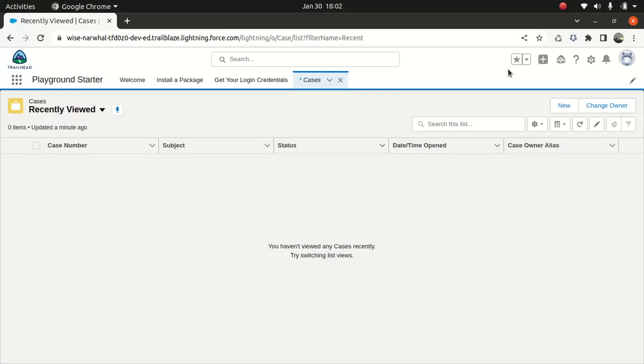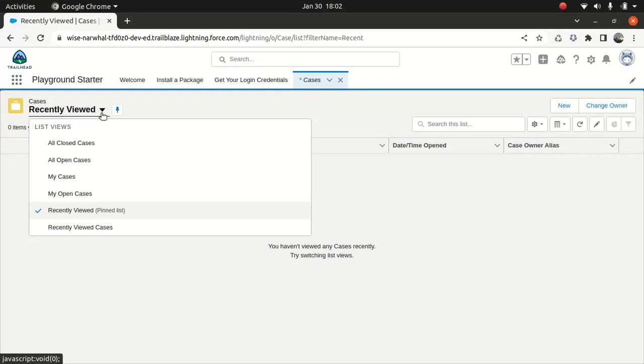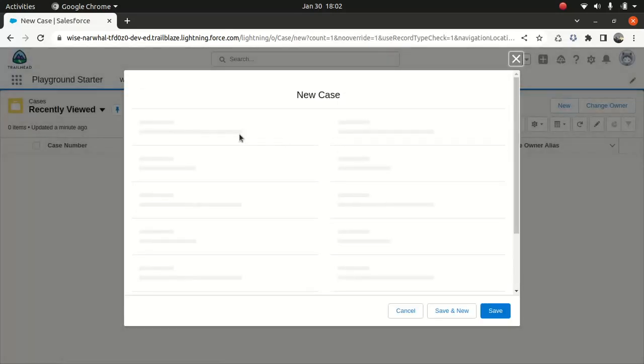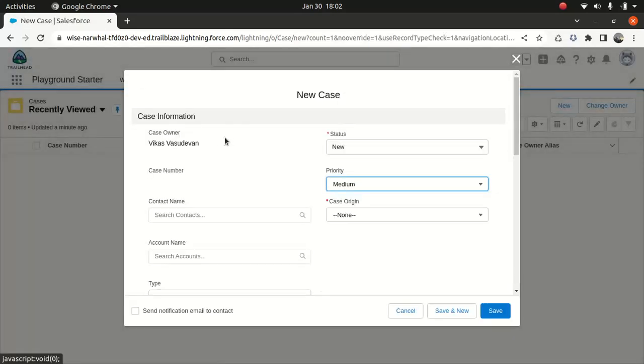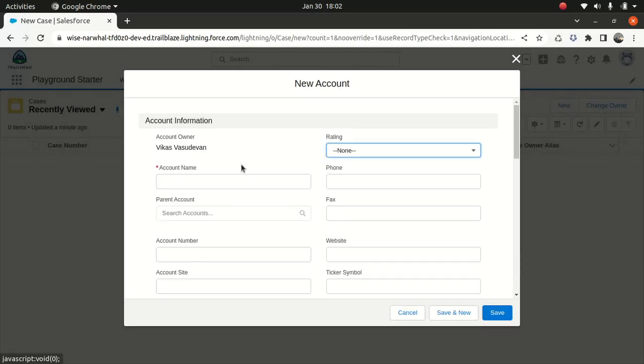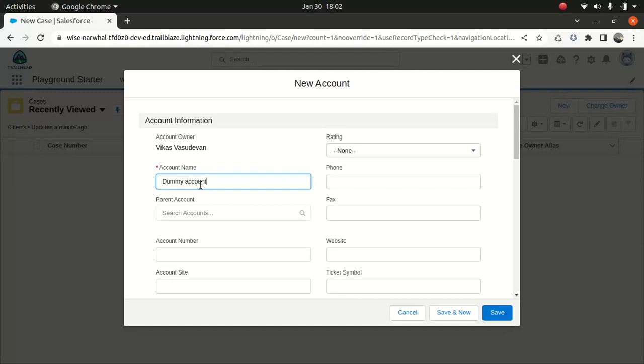So what I'll do, I will do a new case, okay? And I'll just search for it. I'll just do an account. I'll create a new account, just a dummy account. So let's say a customer called and he wants to know whether he needs to have a license to install the solar panel for his DIY.